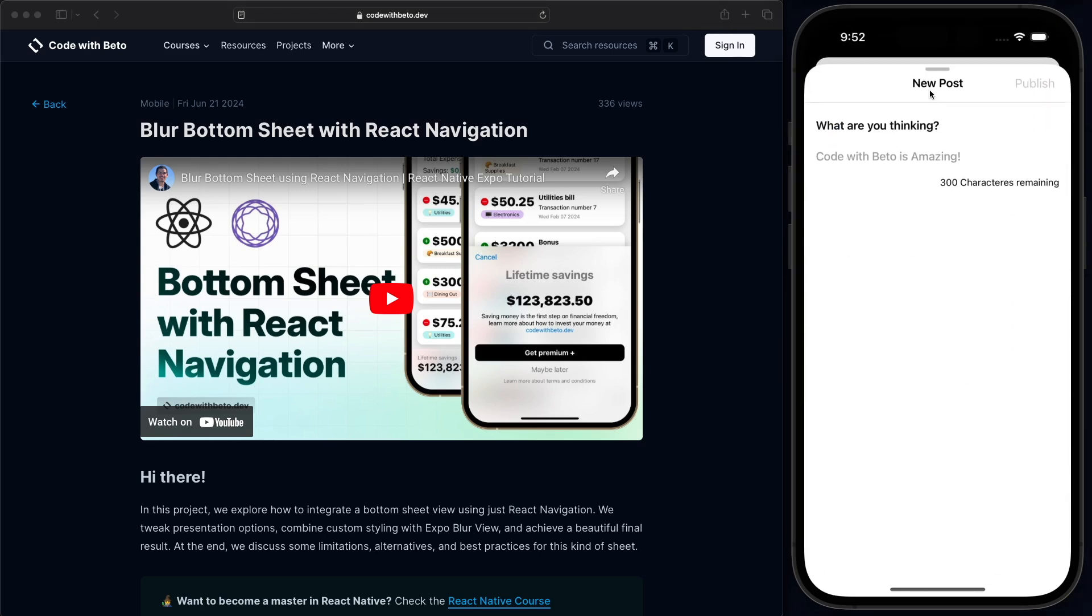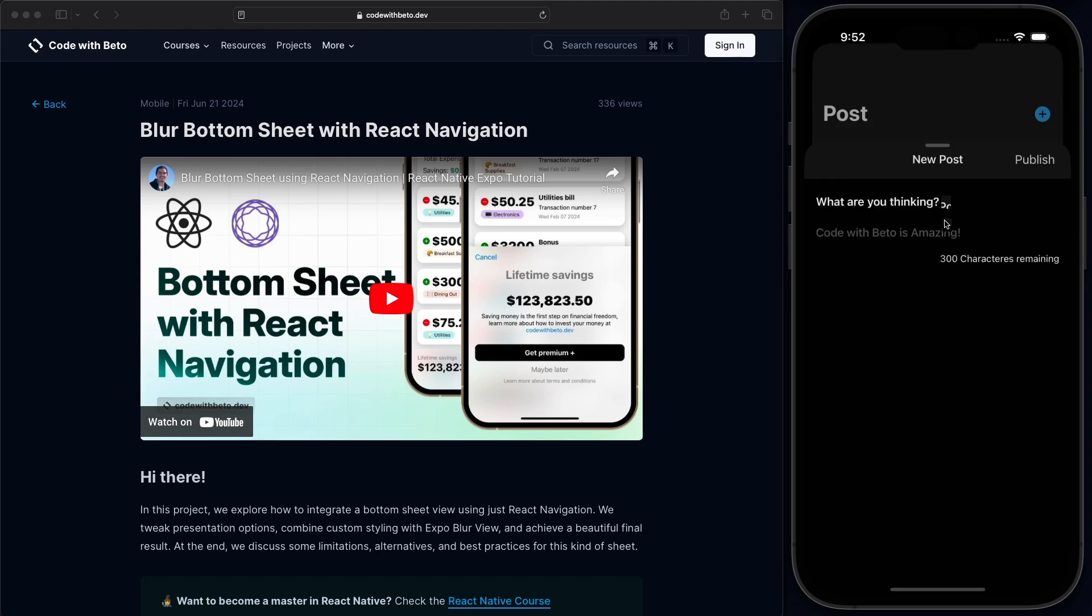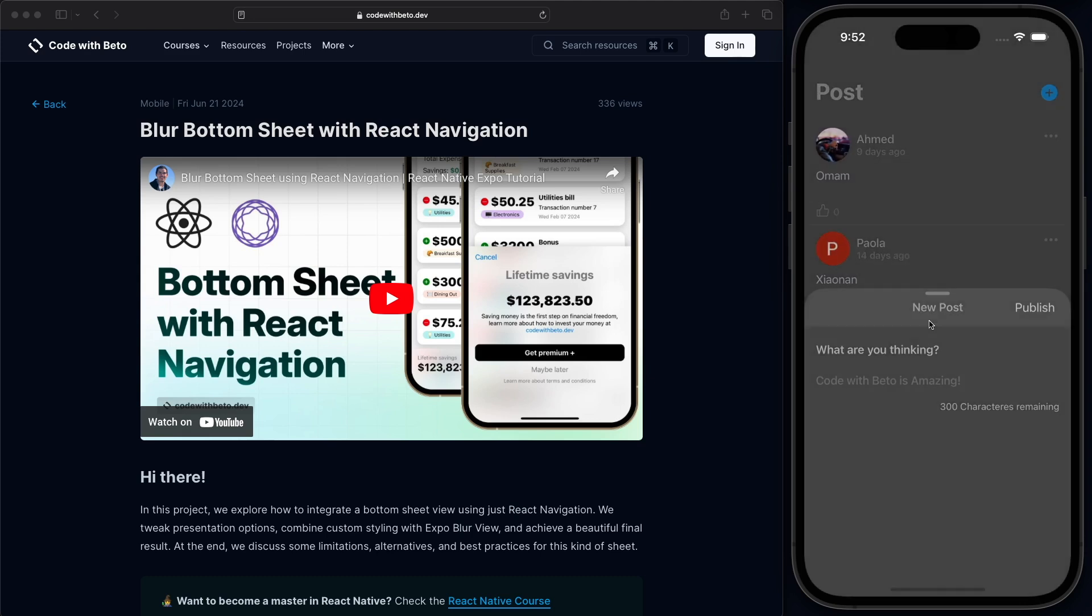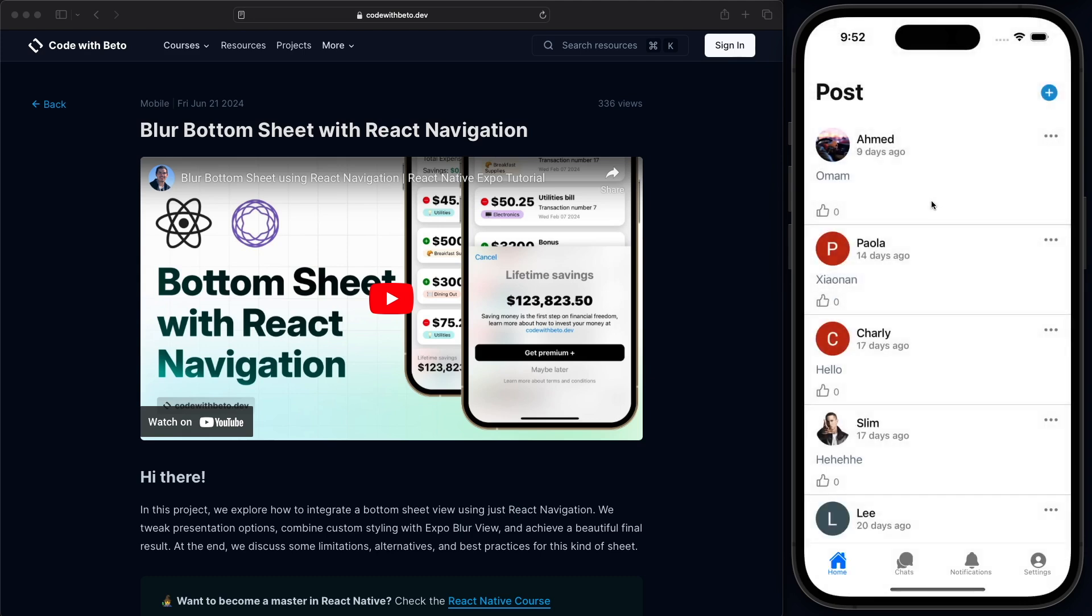But for iOS, I'm super happy right now with this functionality and this is how you can do it, guys. Now, of course, this is going to be compatible with Dark Mode and we have all the gestures working really nicely on iOS.